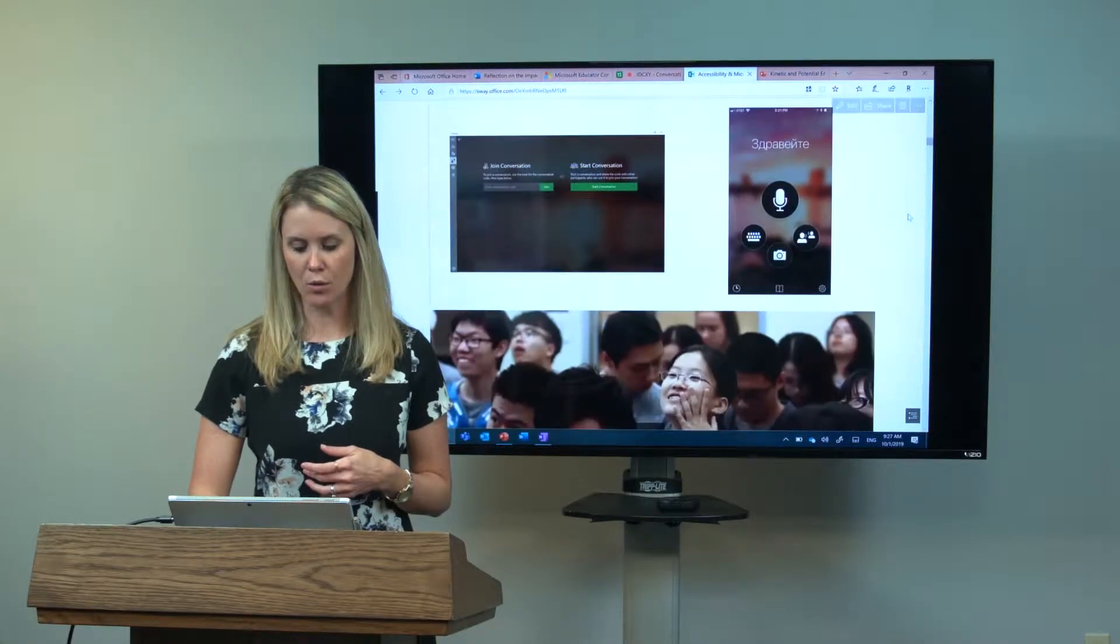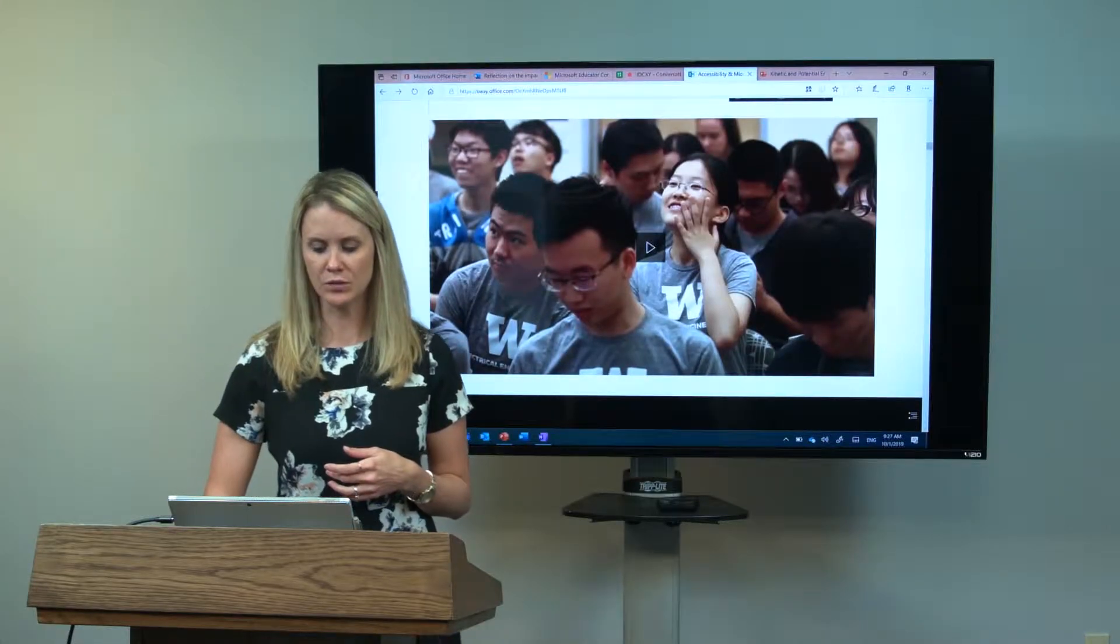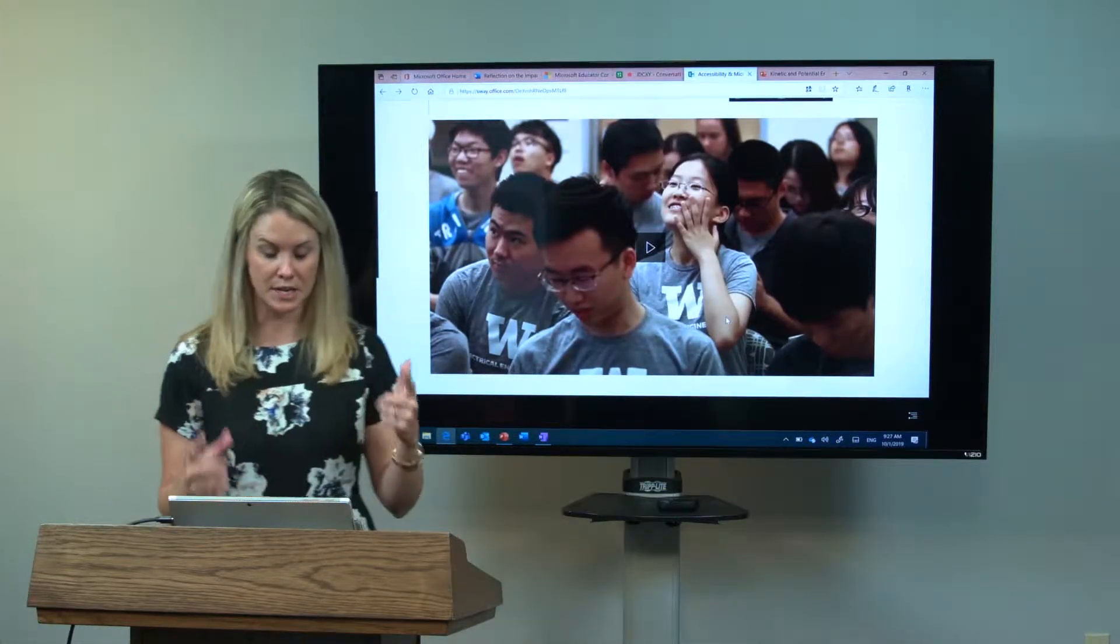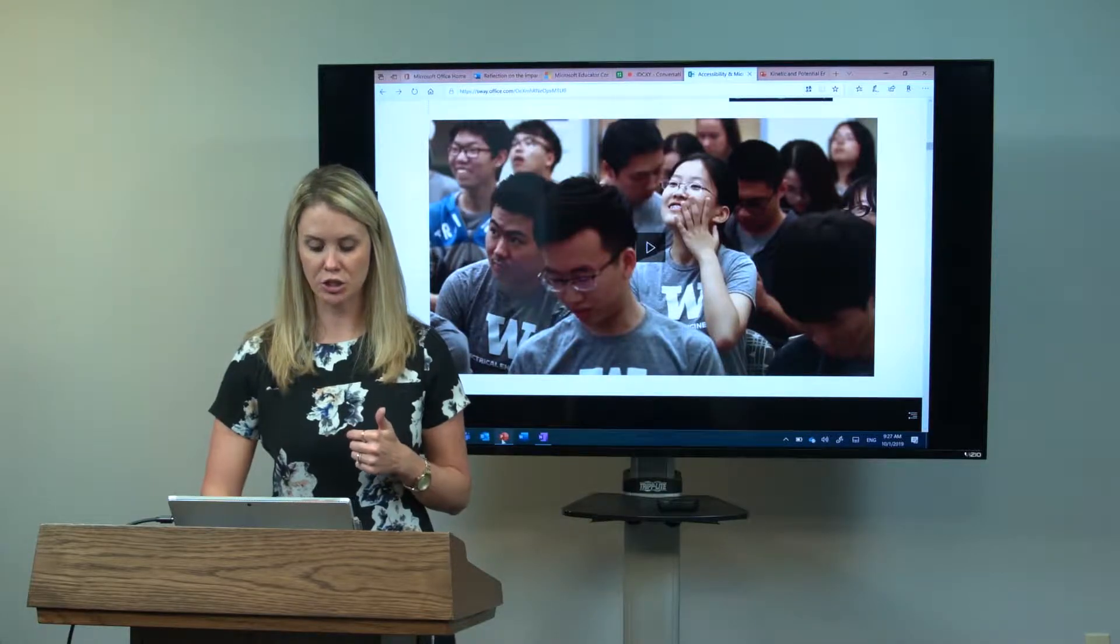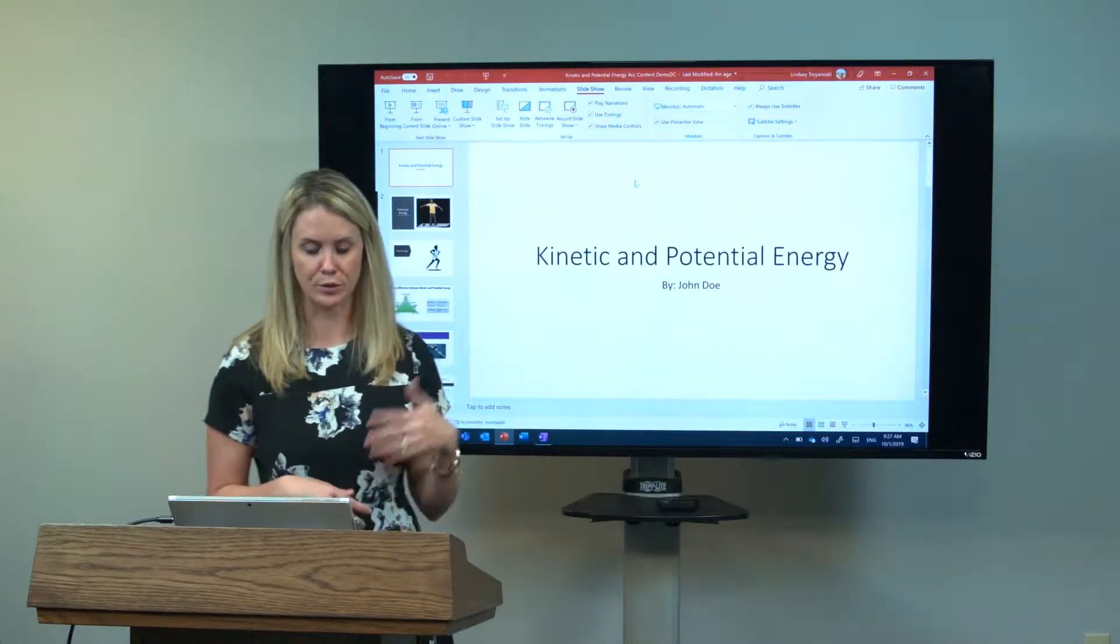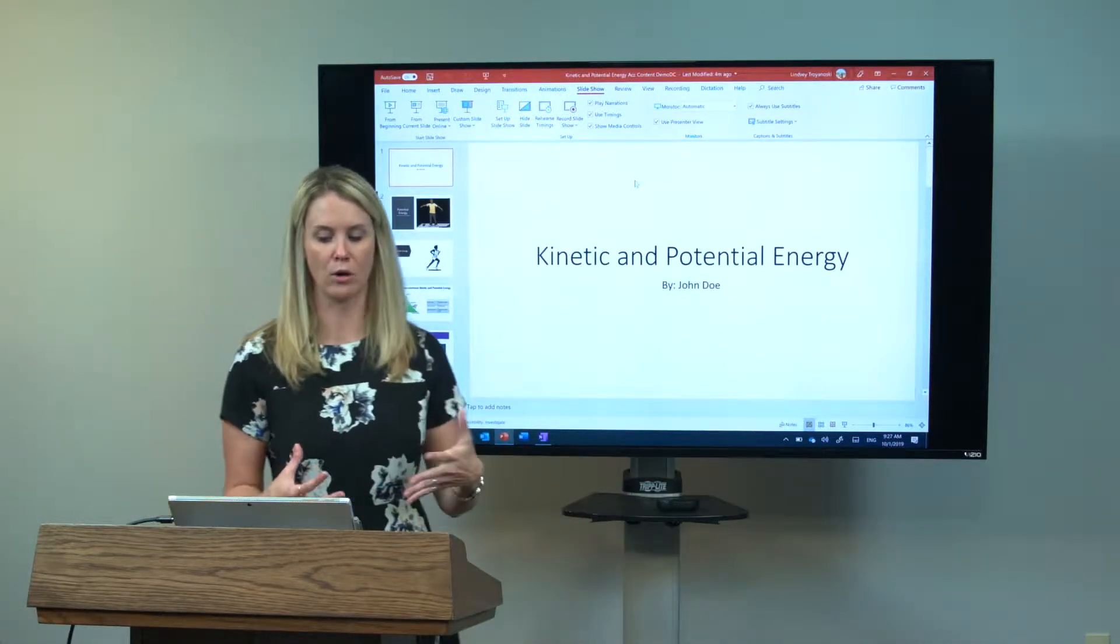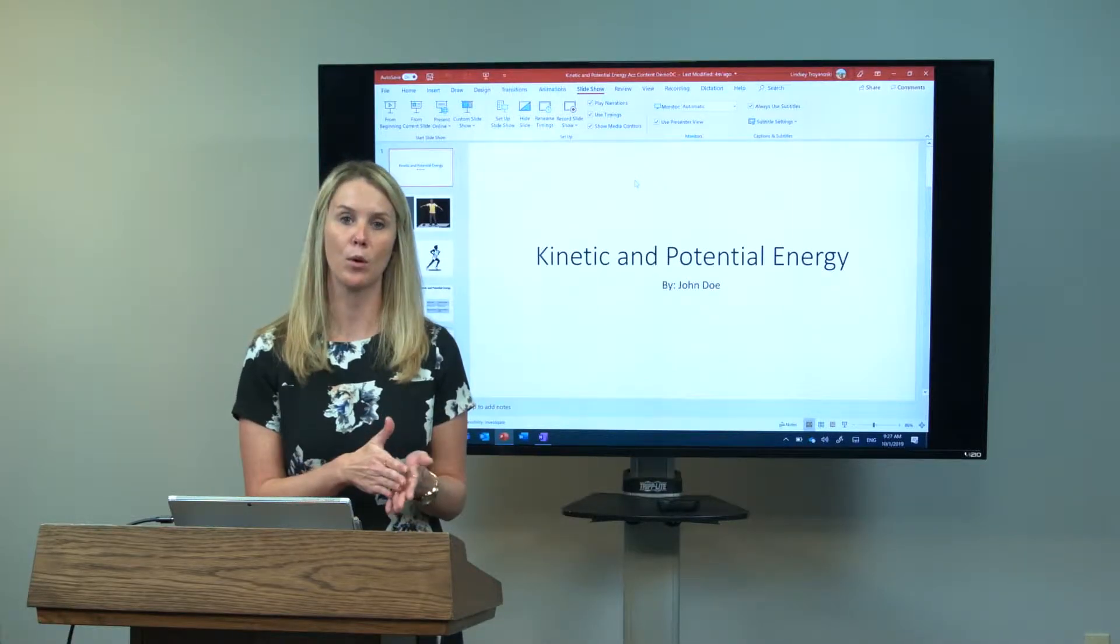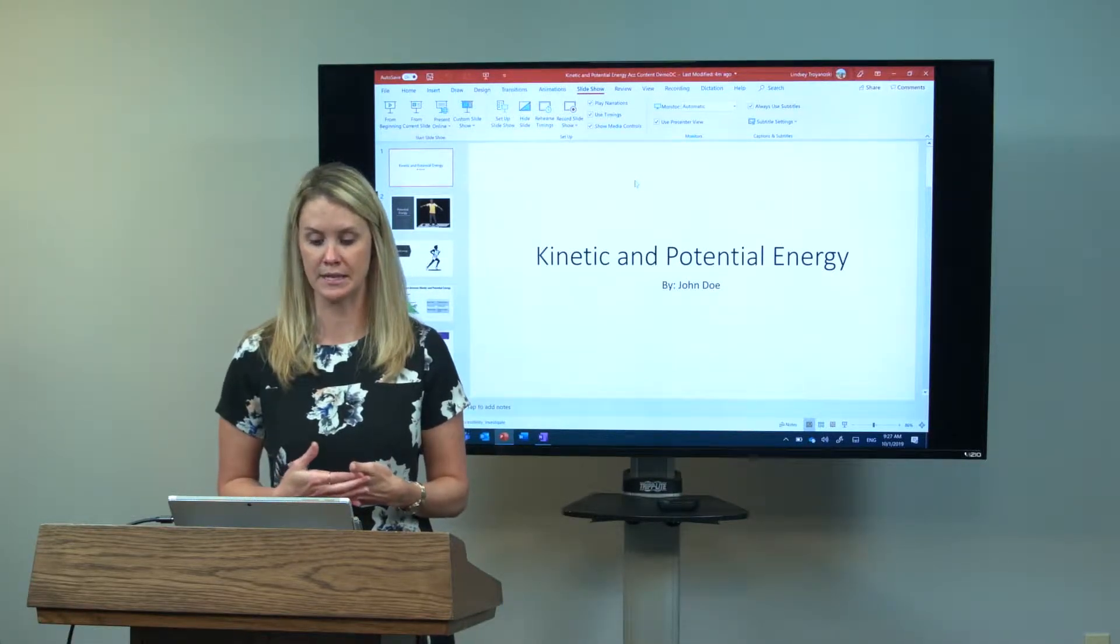I also have a video here. This video is going to show you presentation translator. I want to demo that quickly for you. What you have in PowerPoint, and this is built into PowerPoint online and also PowerPoint desktop, is in your slideshow feature, you have the ability to use subtitles.